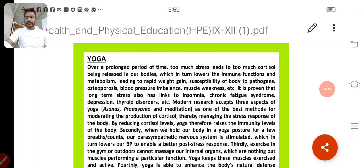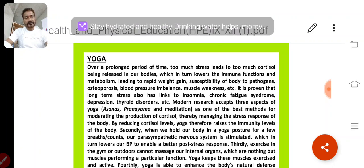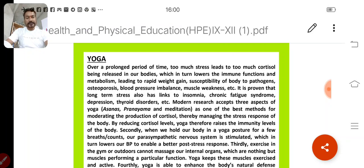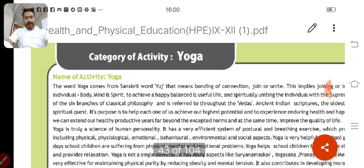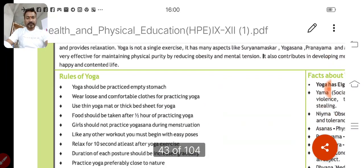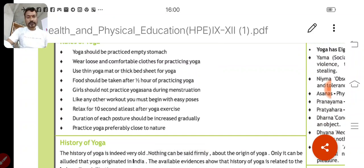Strand 2 is Health and Fitness — you can go for yoga. A PDF will be given to you and you will work on the basis of that PDF. One by one I will guide you on how to work on your notebook. The PDF covers the history of yoga, the name of the activity, and the rules of yoga — for example: yoga should be practiced on an empty stomach, wear loose and comfortable clothes, and food should be taken after half an hour of practicing yoga.